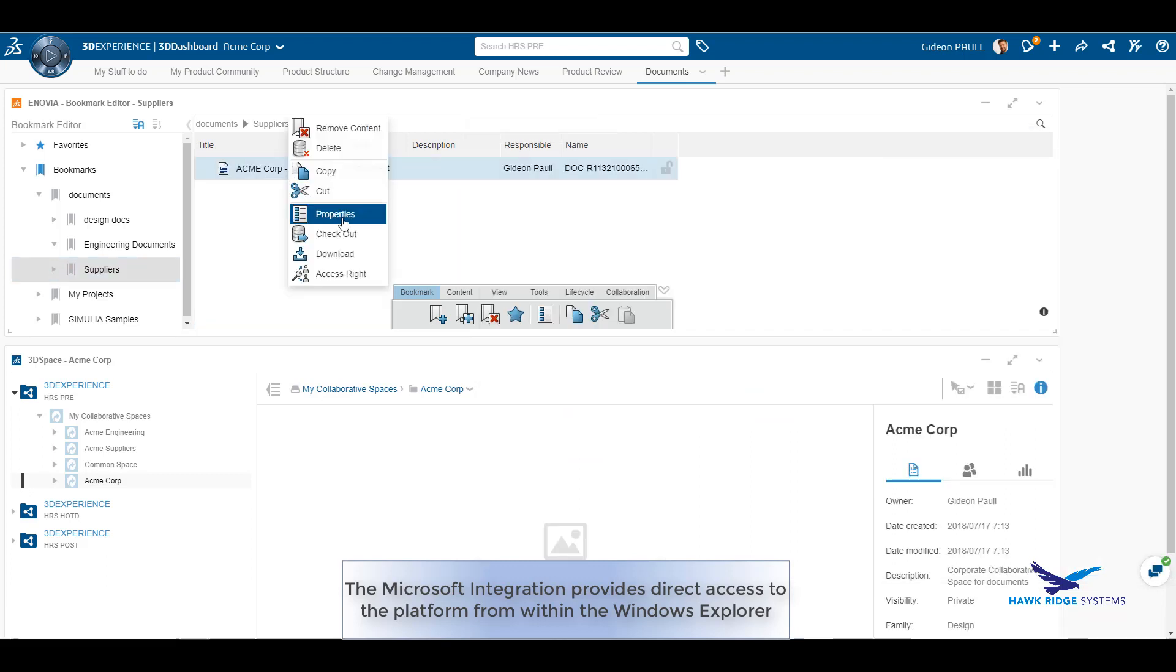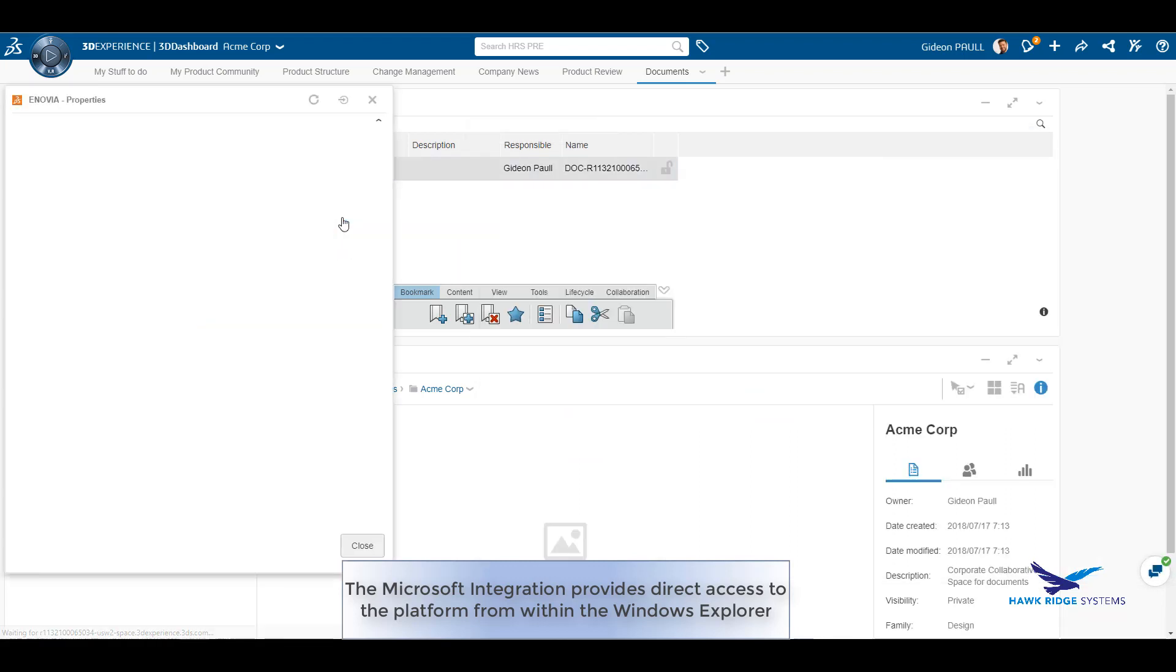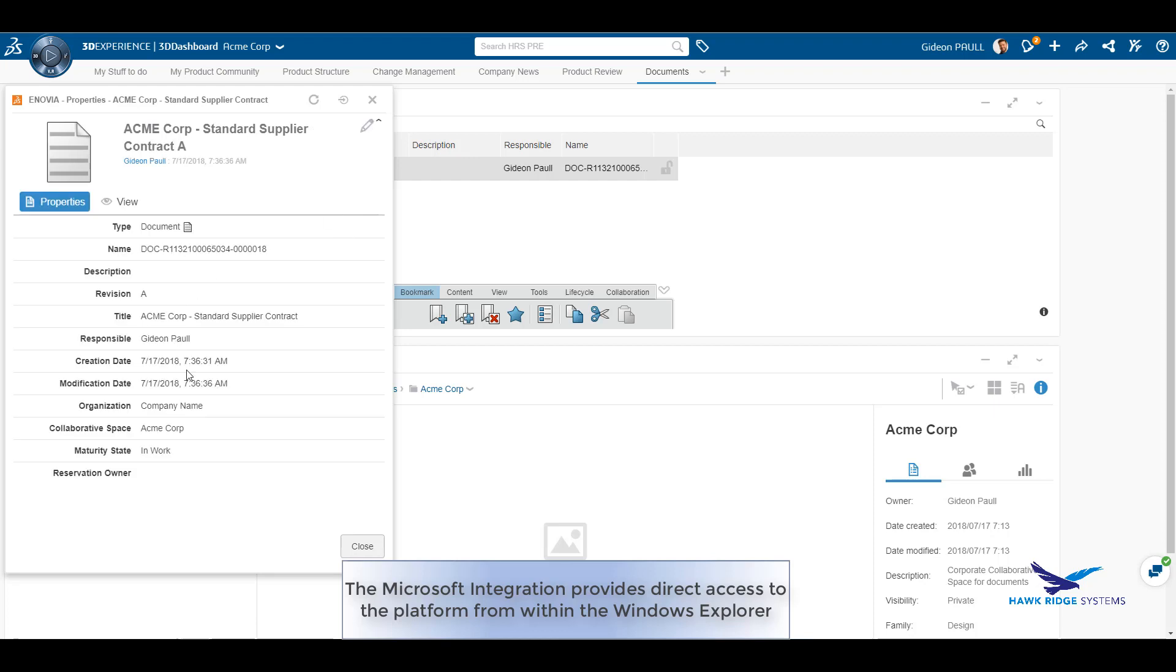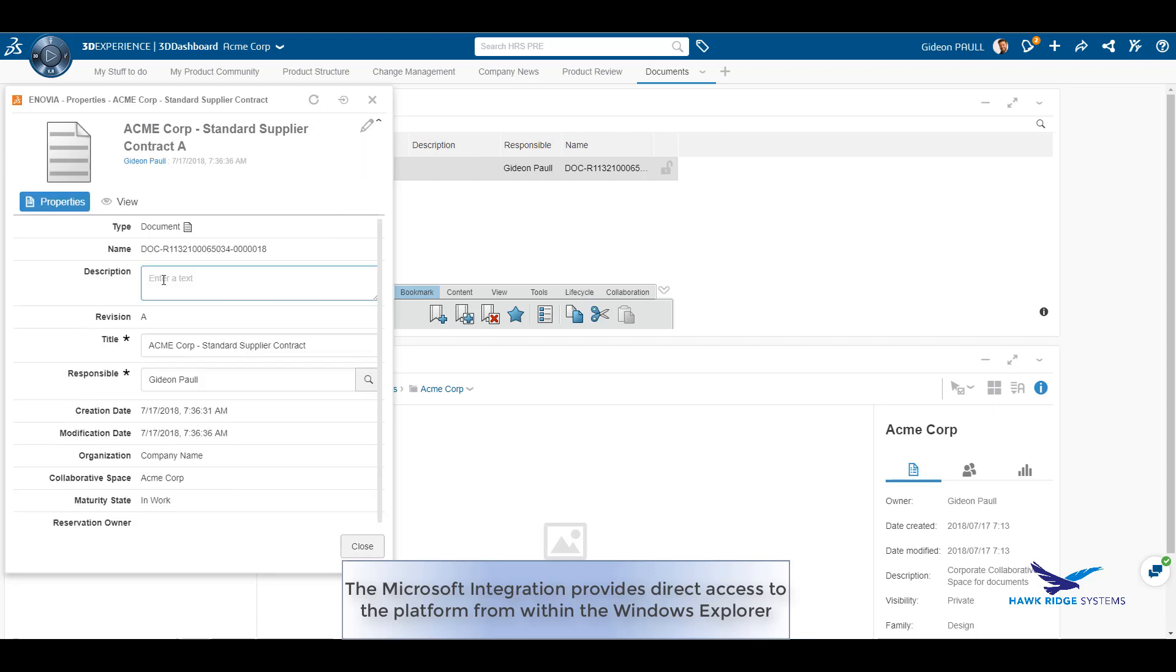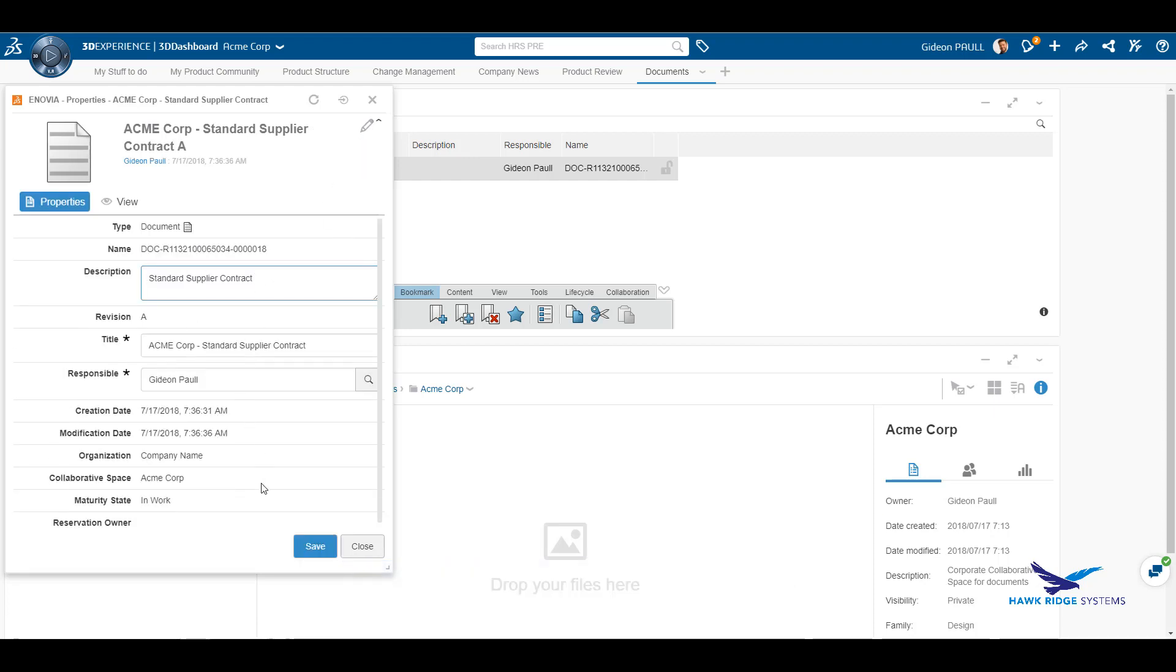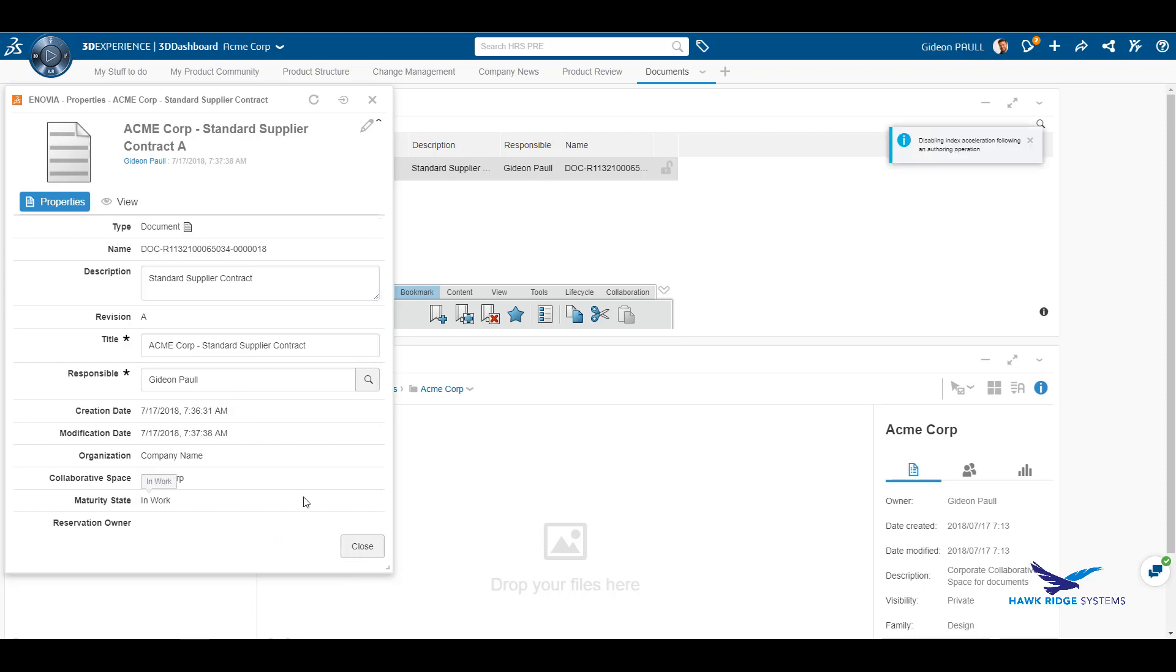If we now look at the document properties, we can see that it is in the in-work state, meaning this document can be changed by authorized users as required. Some of the properties can be edited as we see here.